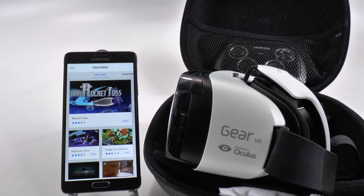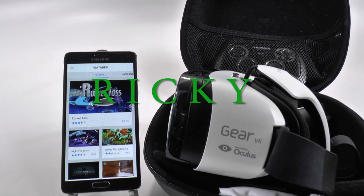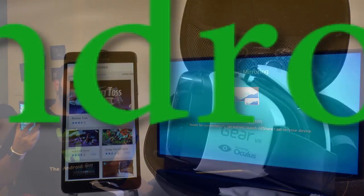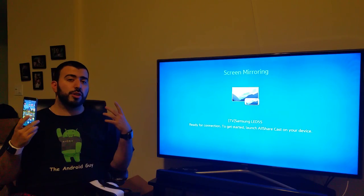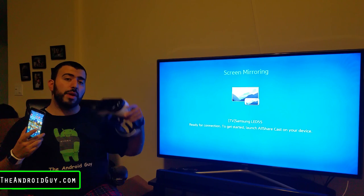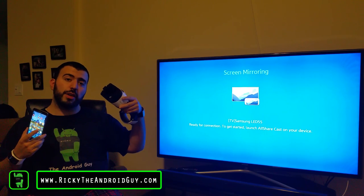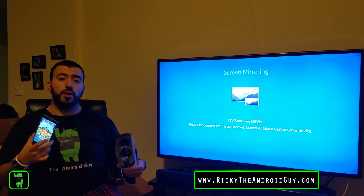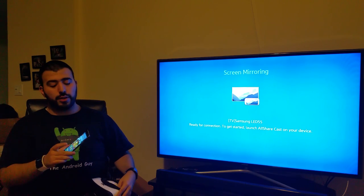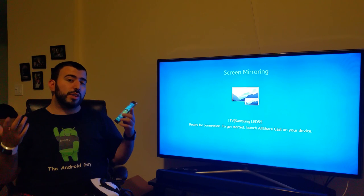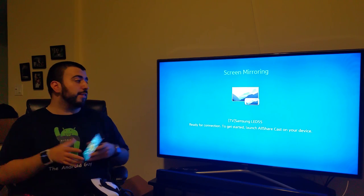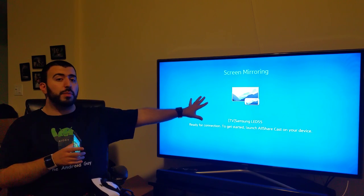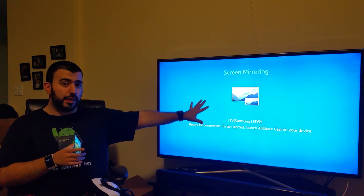Hello, this is R-I-C-K-Y, the Android Guy. We're going to show you how to mirror the Gear VR to your TV at home. Now, it's very simple. If you have a Samsung Smart TV, you already have screen mirroring built into the TV.